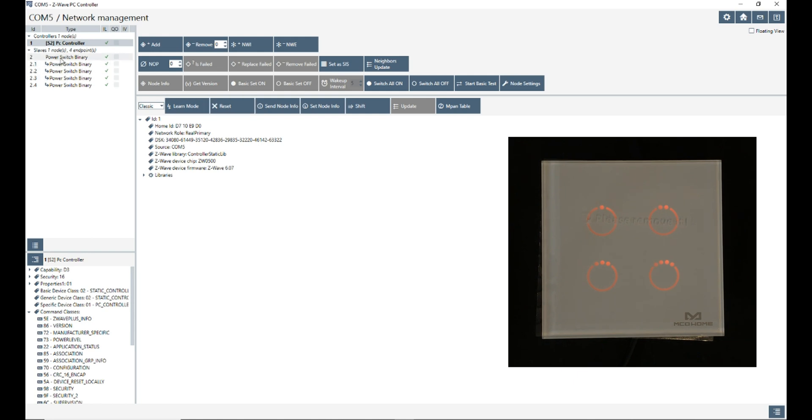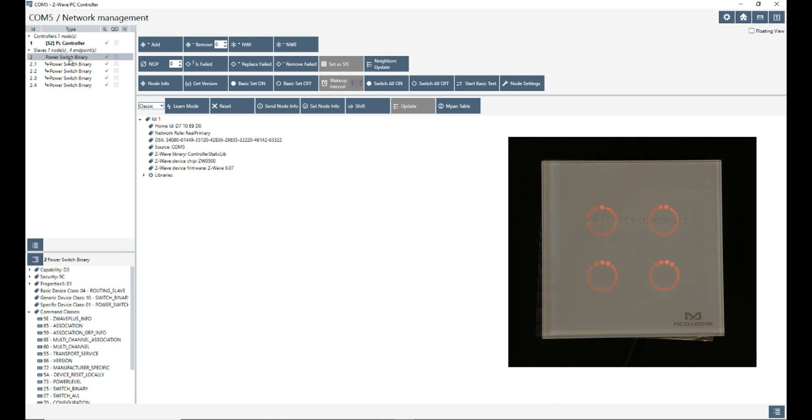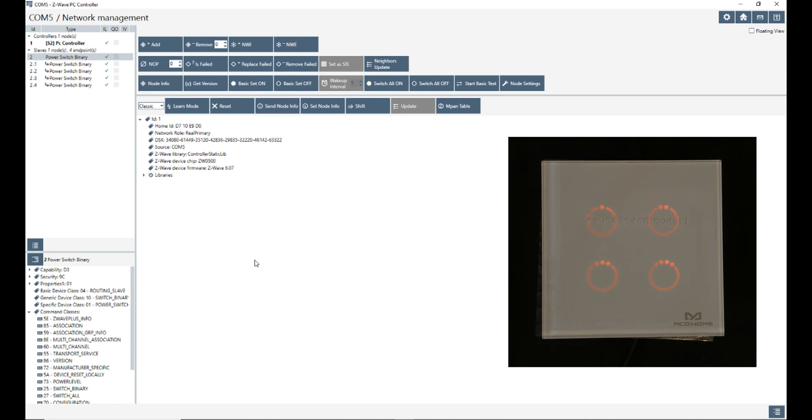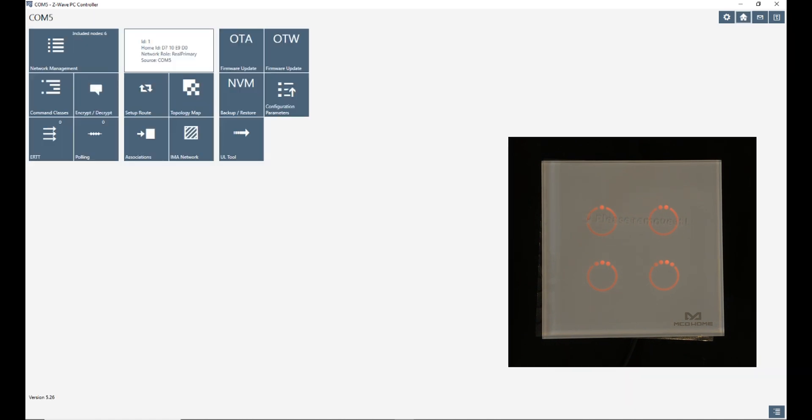Now it's working. By selecting the items you can control them. After including the device to the Z-wave PC controller, I click on the home icon to go to the home page, then I select OTA firmware update.